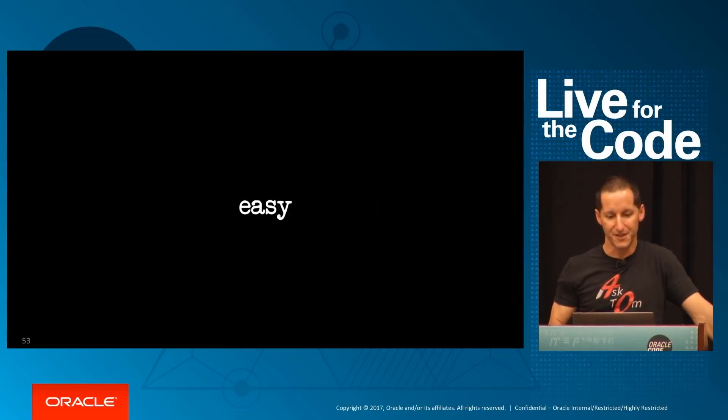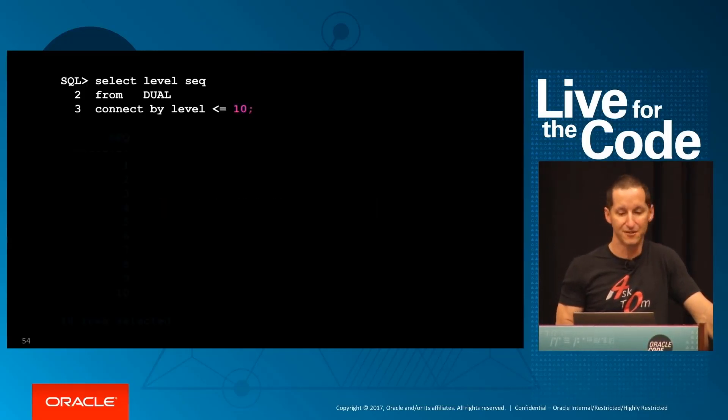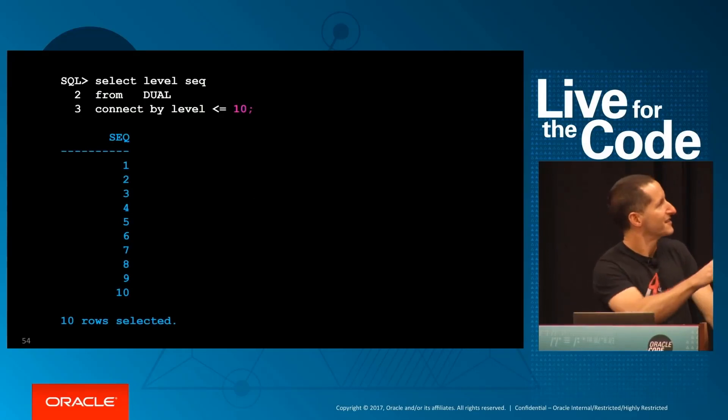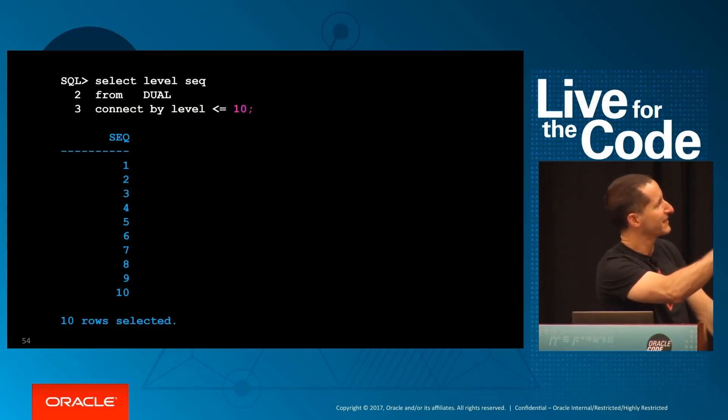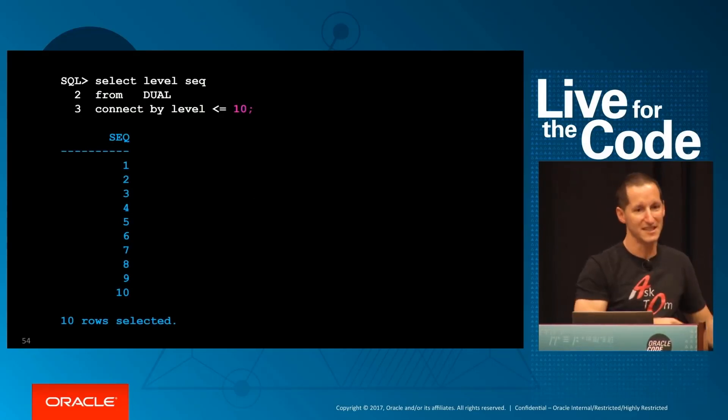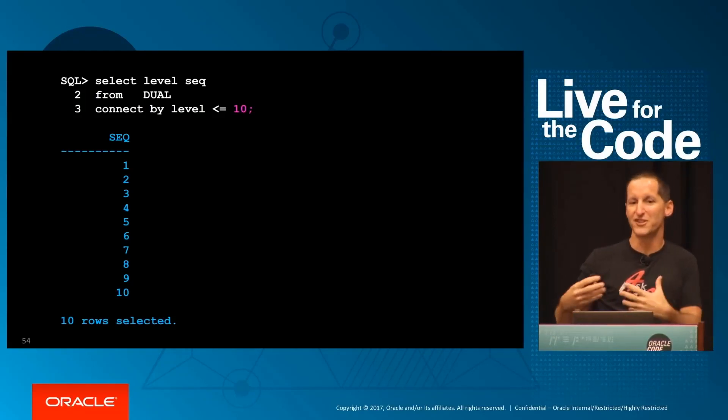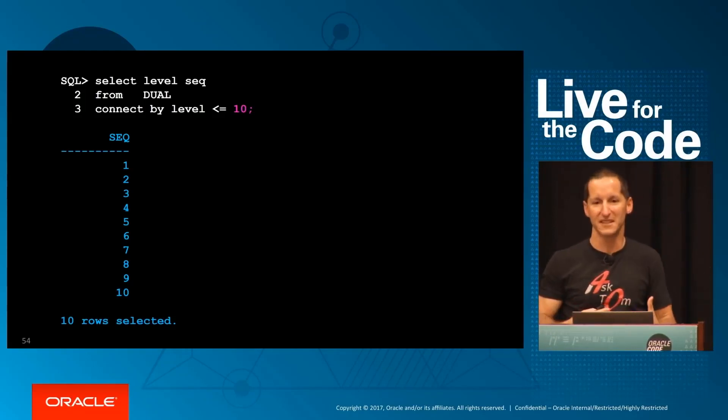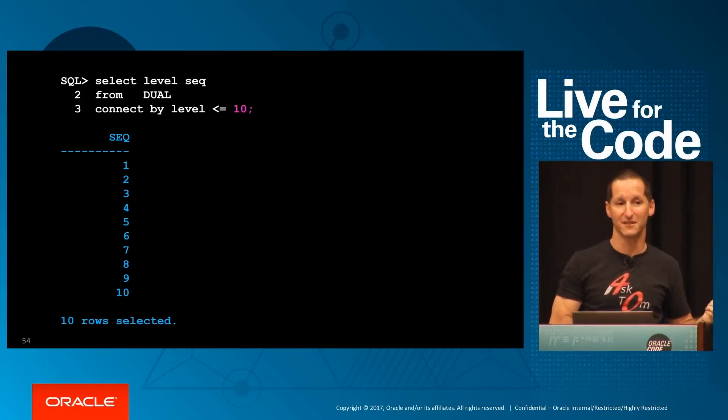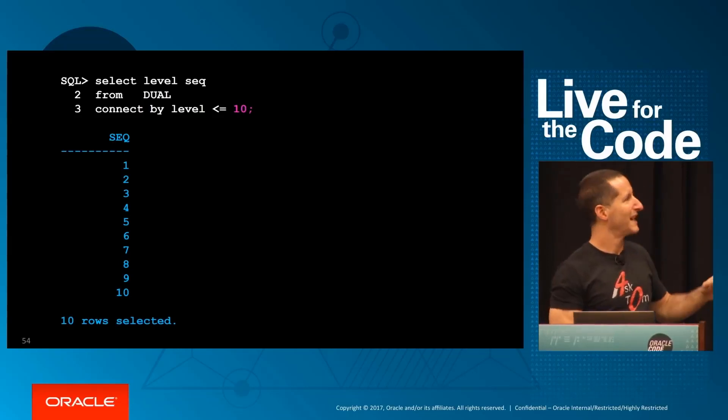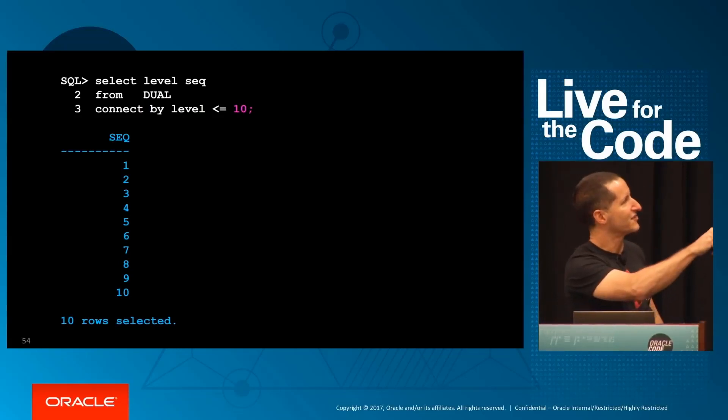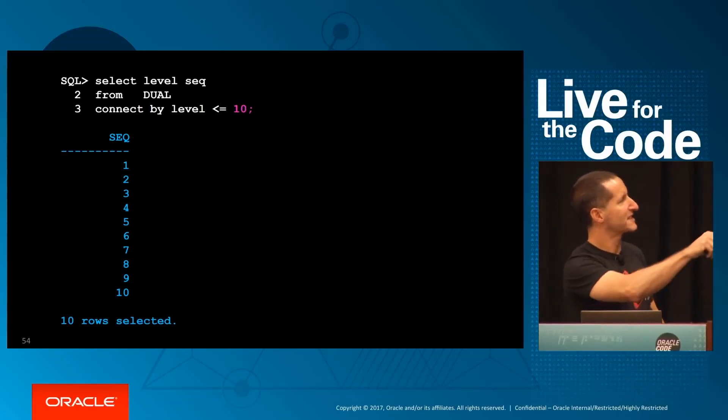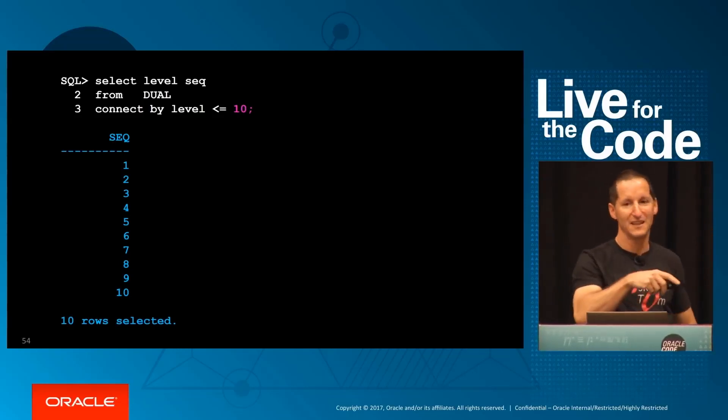It's actually pretty easy to do. This is the syntax we use: select level, given an alias if you like, from dual, connect by level less than 10. It's not actually a row generation facility. It's actually the hierarchical syntax in Oracle SQL.